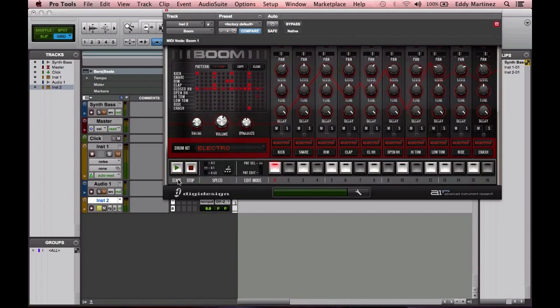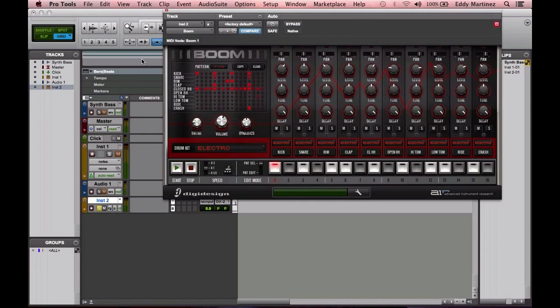Below that, we have something called a transport bar. The transport bar works just the same way that the transport bar originally would work in the Range window or wherever you have that transport bar. You have a stop and a play or start function, and then you have some other options for speed.